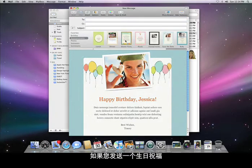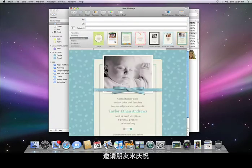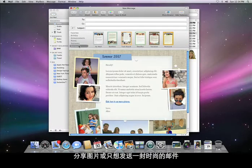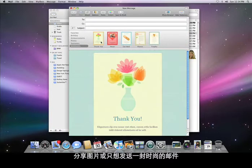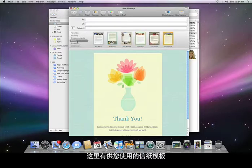If you're sending a birthday greeting, inviting people to a celebration, making an announcement, sharing photos, or simply want to send an email with style, there's a stationary template for you.